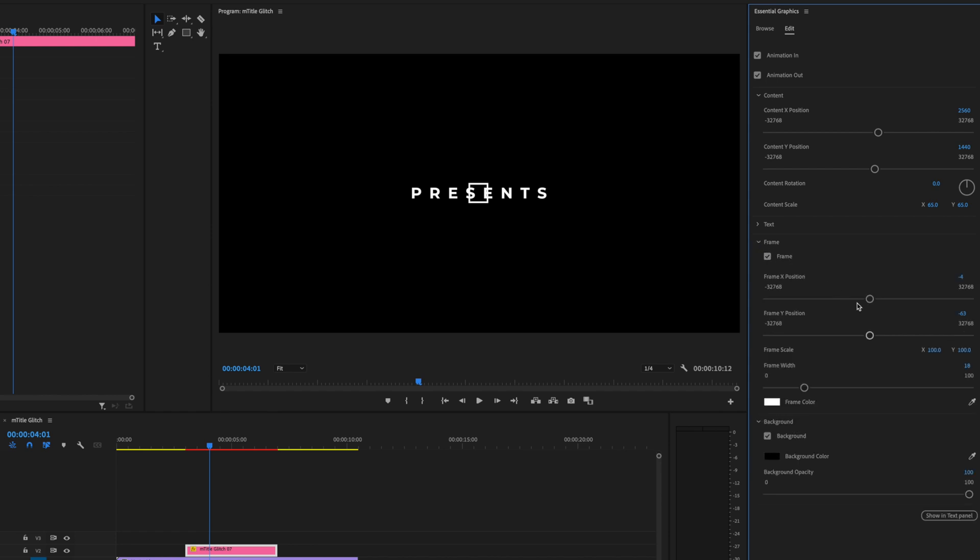To do so, let's close the Text panel on Essential Graphics and open up the Frame panel. You can see here we can change the frame position. Let's put it over the end. We can just drag this slider until it's perfectly over the end, just how we would like it.